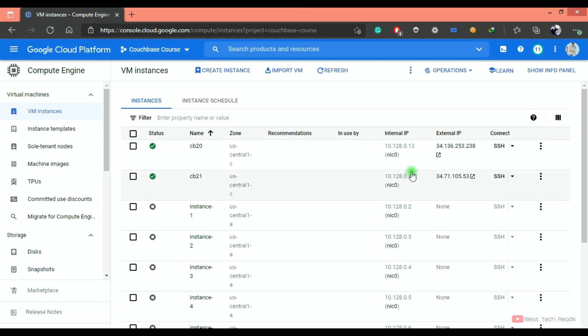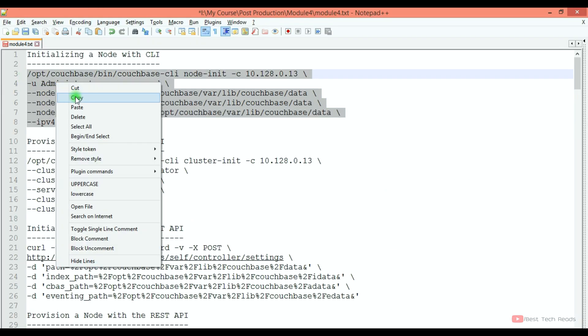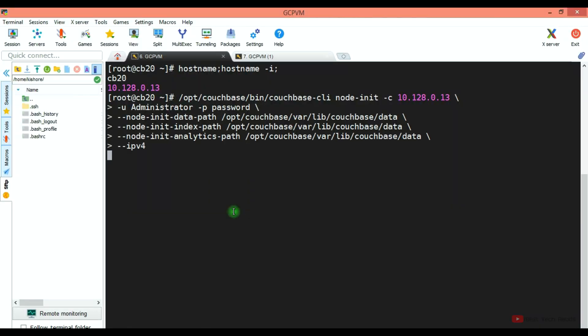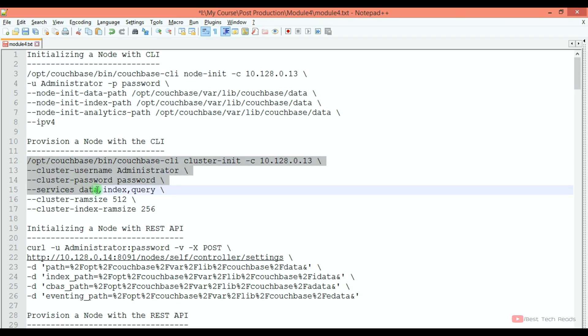As you see on my screen, 13 and 14 are my internal IP addresses for these two nodes. Copying the command to initialize a node with CLI. You see the success message.